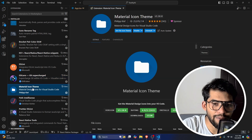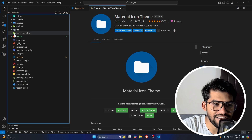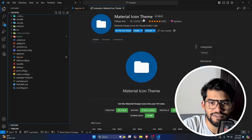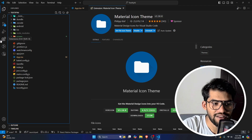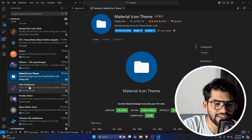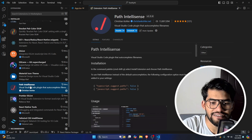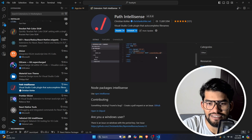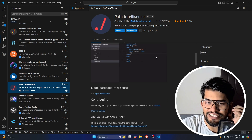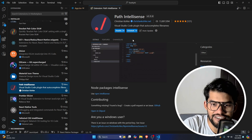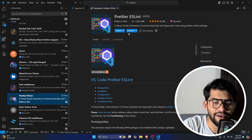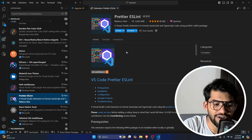We have another extension called Material Icon Theme. You can see the icons look really awesome just because of this extension. After that, there's Path Intelligence — if you're writing a file path it will give you intelligent suggestions, as you can see in this example.